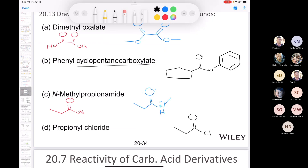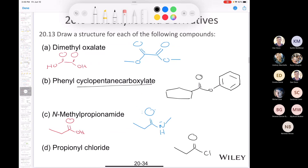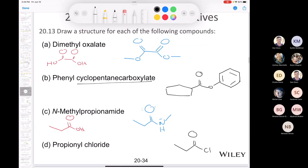The only way to master all this nomenclature is to practice, practice, practice. There are a bunch of good practice problems in our textbook. If you're confused about the nomenclature, you can either go back in the book or shoot me an email, and I'd be happy to help you through the nomenclature of any carboxylic acids and their derivatives.